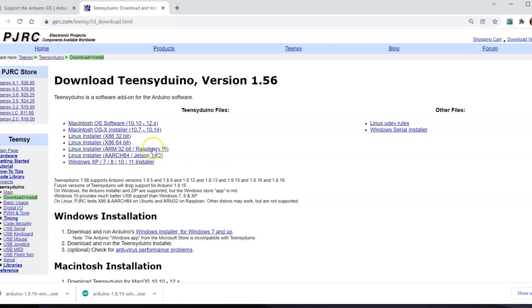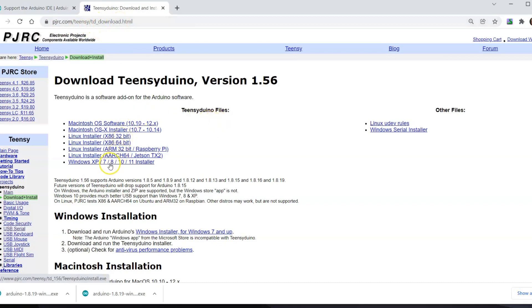Currently we're using version 1.56, so I'll come here to the pjrc.com Teensy Duino downloads page and we will download that right here.